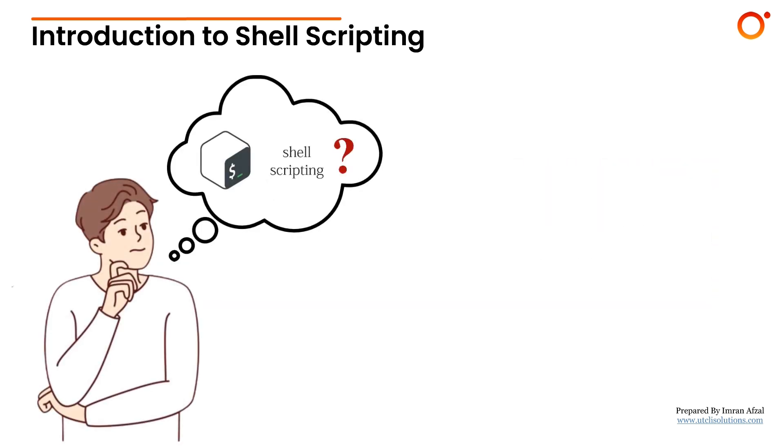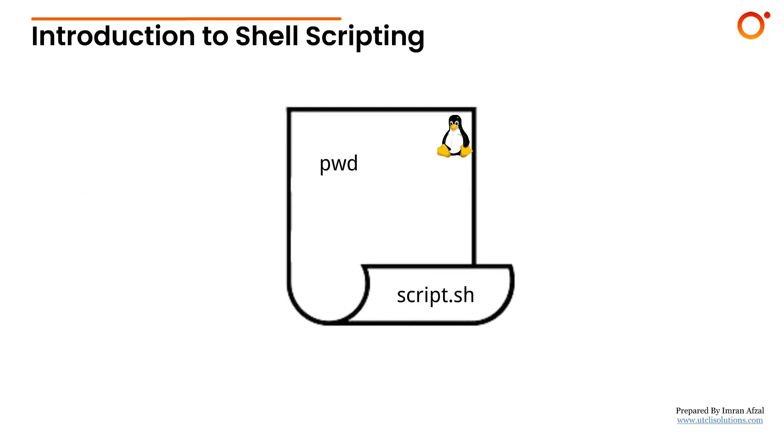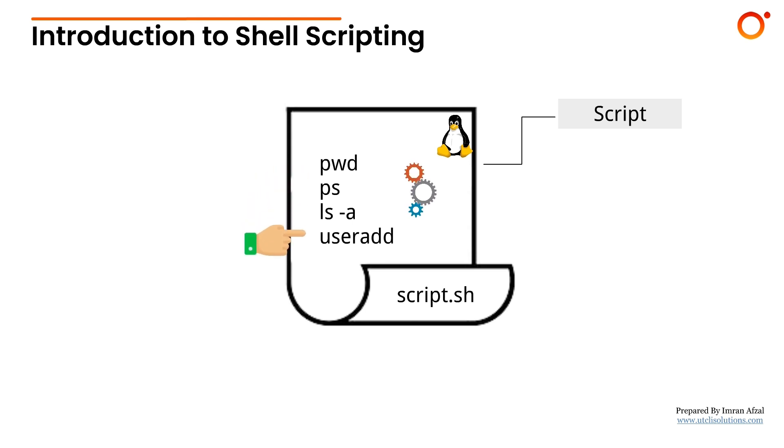So, what is shell scripting? Shell scripting means writing a series of Linux commands in a file. That file, called a script, can be executed just like a program. This way, the shell runs all commands one by one automatically, saving time and avoiding mistakes.